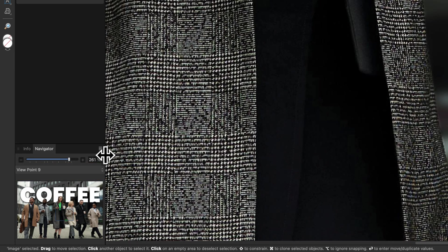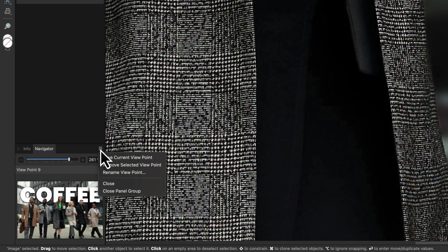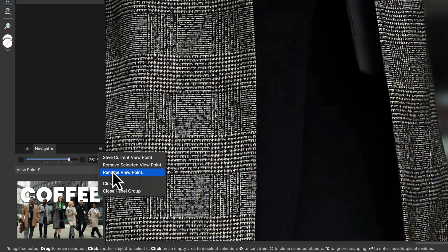To rename the selected viewpoint, we can again use the hamburger menu in the Navigator panel and this time choose Rename Viewpoint.